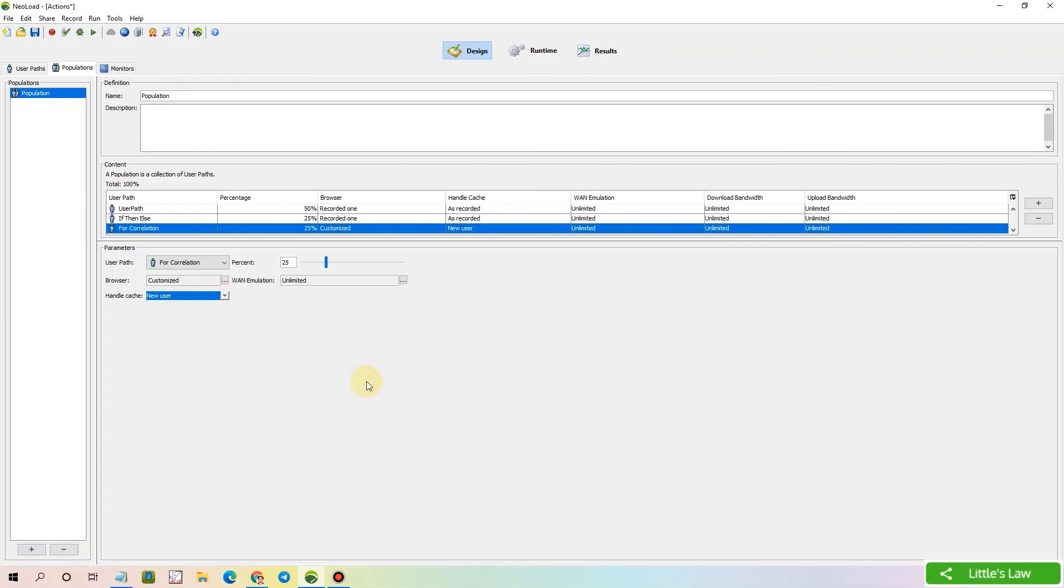That's all for this population. In our next video, we will see about the monitors. Please don't forget to subscribe, like my channel, and comment your valuable feedback.